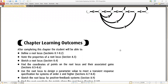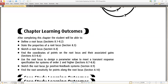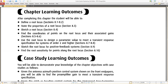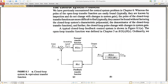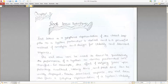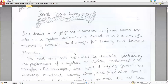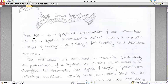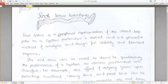Today we will see the definition of root locus, some properties of the root locus, and how to sketch the root locus, along with associated problems. Root locus is a graphical representation of the closed-loop poles as a system parameter is varied, and is a powerful method to analyze and design for stability and transient response.